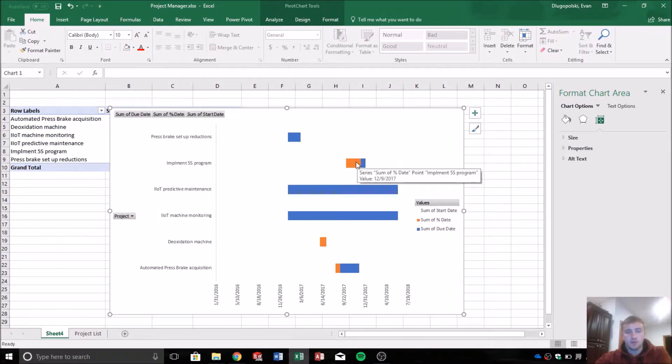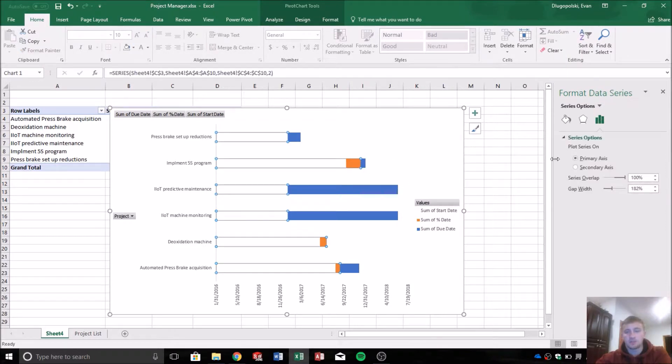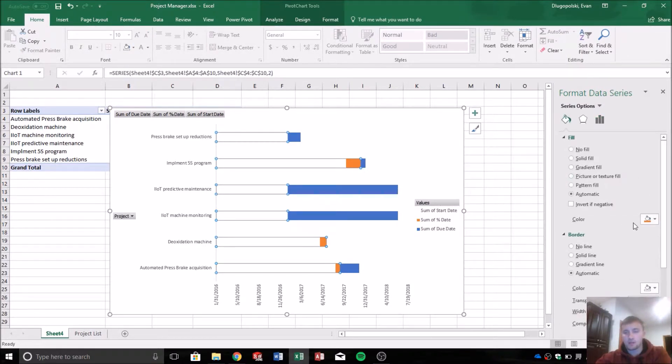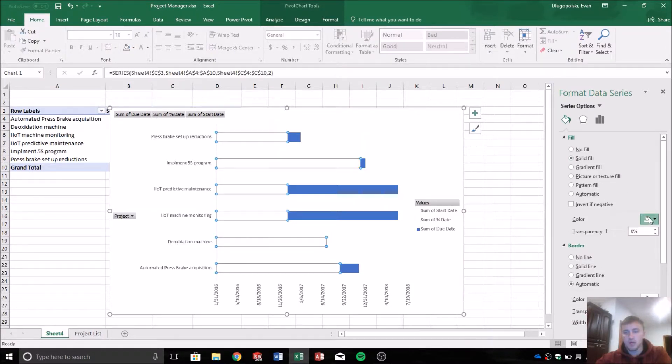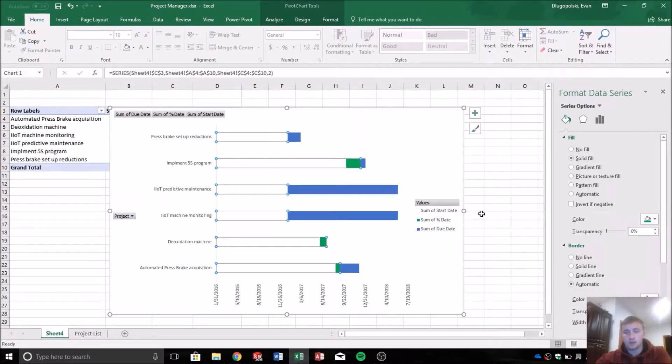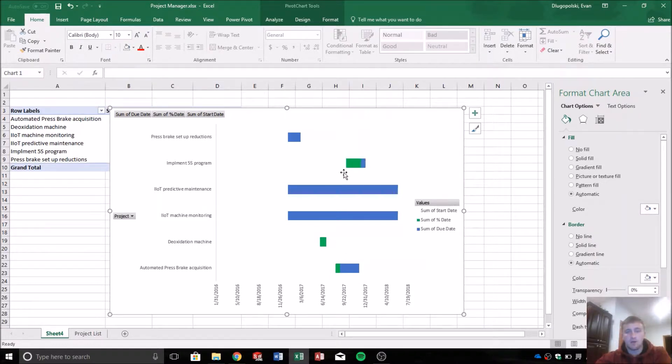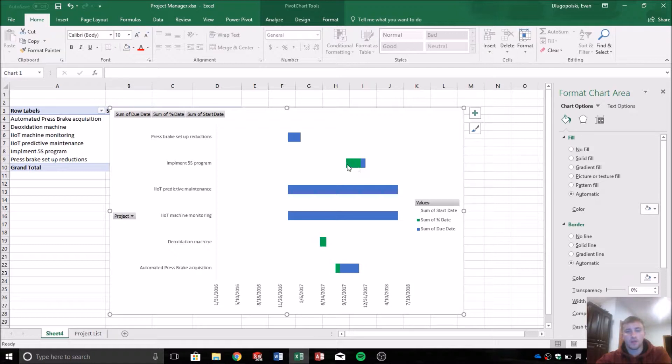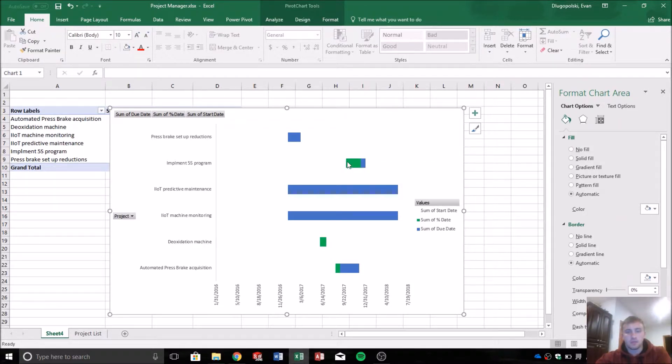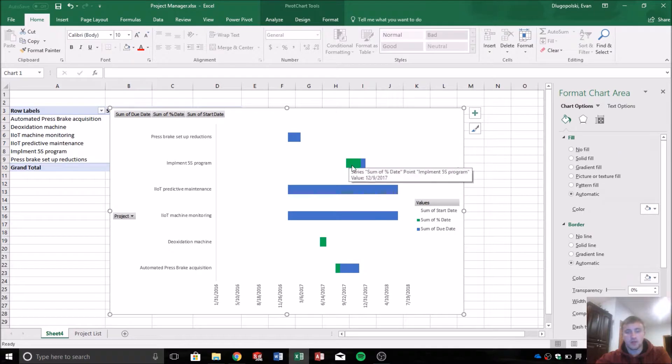Next thing we want to do is I'm going to change the color of the percentage date. I like it to look green. So we'll go solid fill and green. So then that'll show us on the bar how far along we are in completing a project. So we can see visually that this was the scheduled start date.